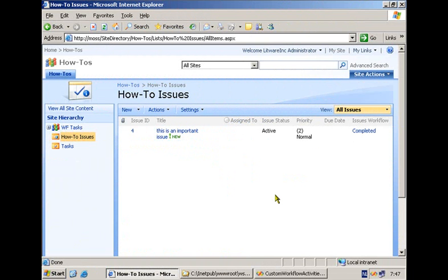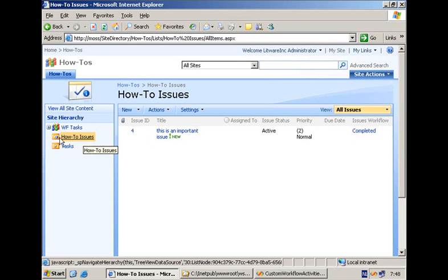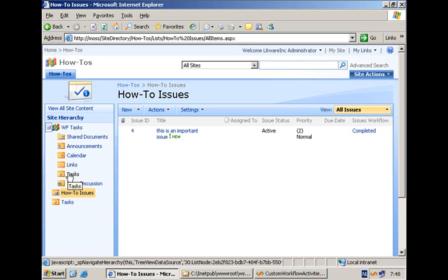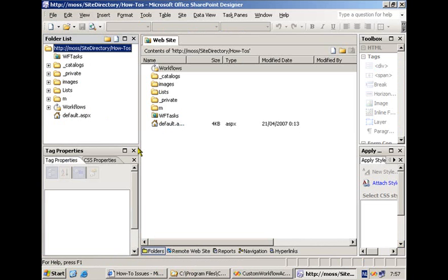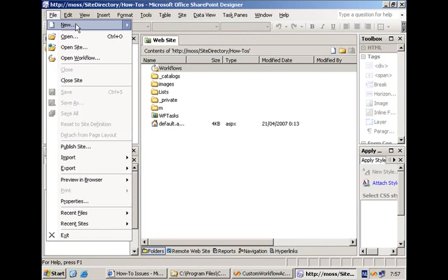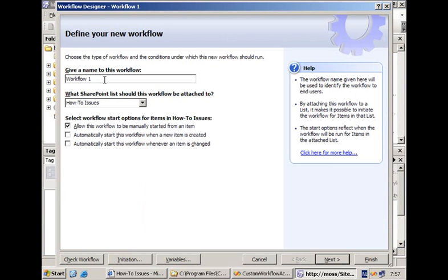An IIS reset is going to be required, but when you've done that you can test it out. I'm going back to my how-to issues list and using SharePoint Designer again, but this time telling it to create a workflow that will create a task item not in the tasks list of the site but in the tasks list of a sub-site I have. Returning to SharePoint Designer, we can create a new workflow — let's give it the name 'issues workflow 2' for the same list.